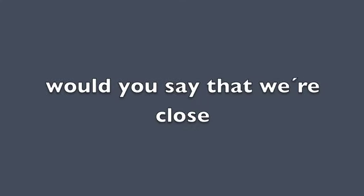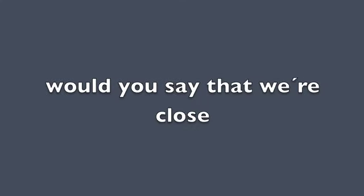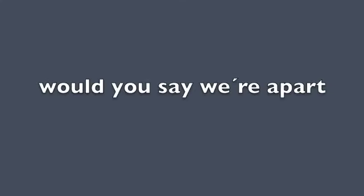Would you say you knew me? Would you say that we're close? Would you say we're apart?